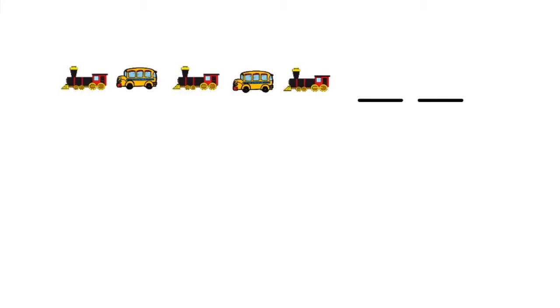So let's solve some problems using patterns. The first thing we're going to look at is a repeating pattern, and we're going to use pictures to solve the repeating pattern. Let's look at a simple repeating pattern using pictures. The information we're given is: train, bus, train, bus, train — and they want us to figure out what are the next two objects in our pattern. So what we need to look for is repeating.